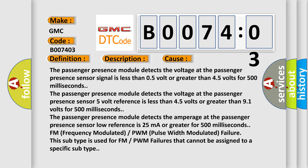The passenger presence module detects the voltage at the passenger presence sensor low reference is less than 4.5 volts or greater than 9.1 volts for 500 milliseconds.